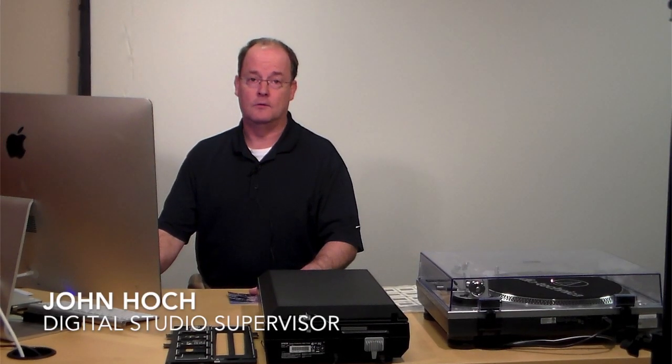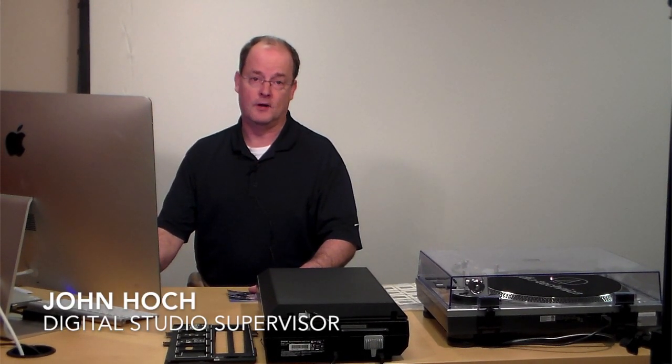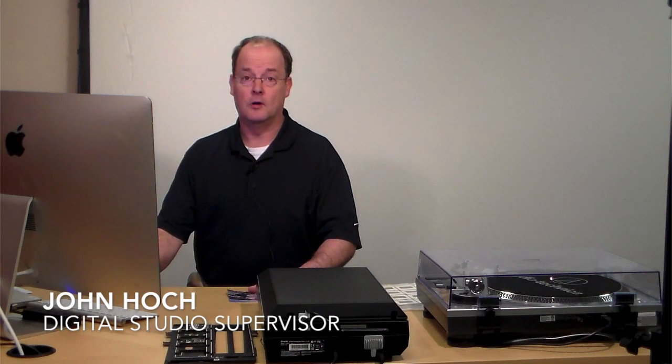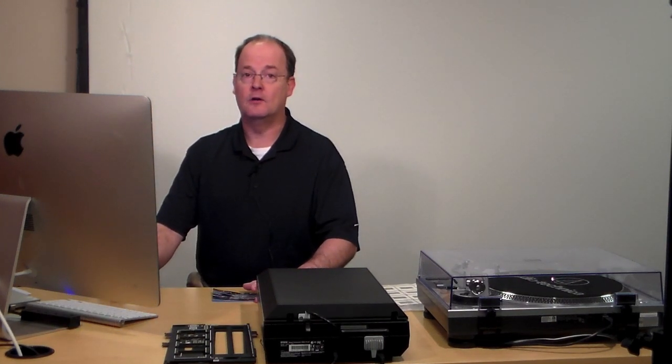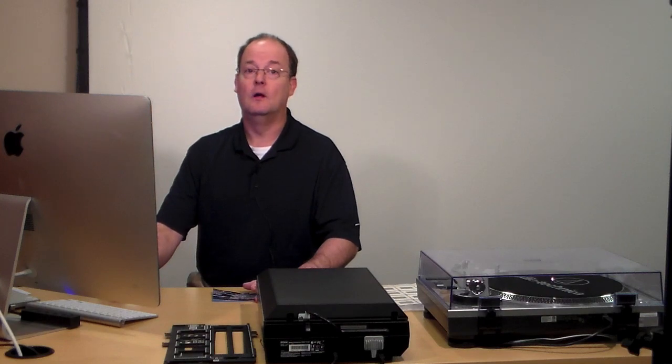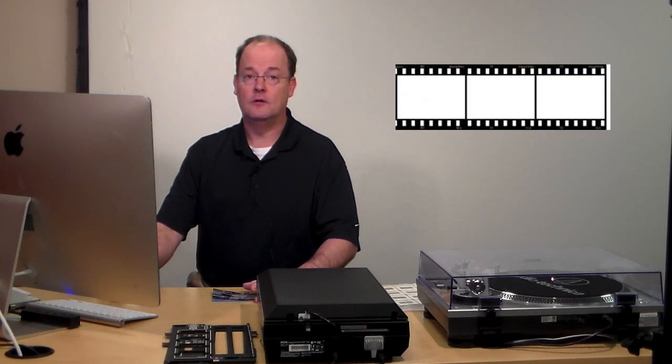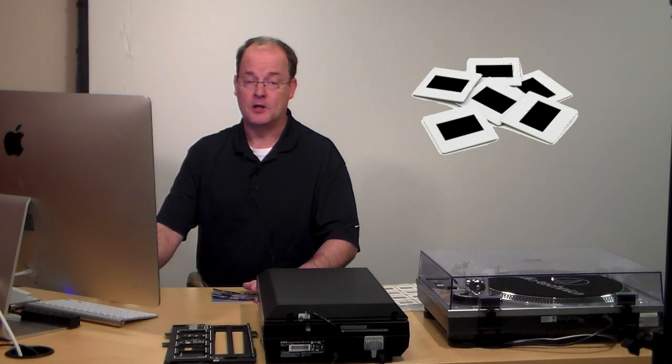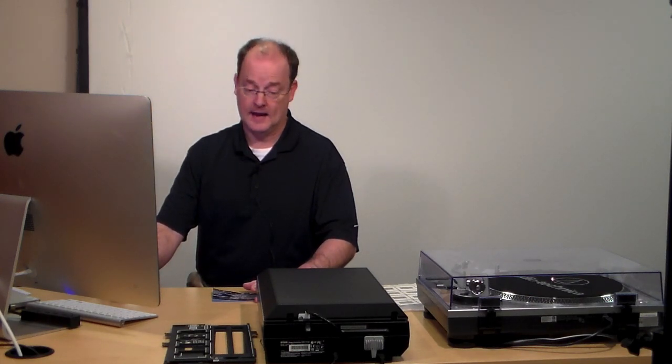Hello, my name is John Hoke. I'm the Digital Studio Supervisor at Cook Memorial Library. Today I'm going to demonstrate how to create digital files from your photos, negatives, and slides using our Epson V600 scanner.